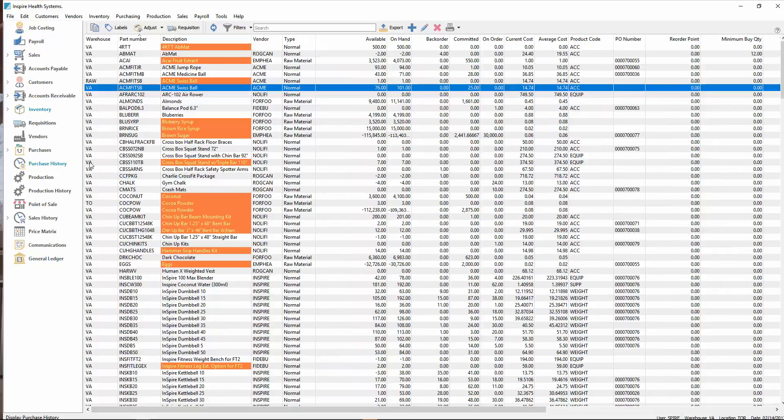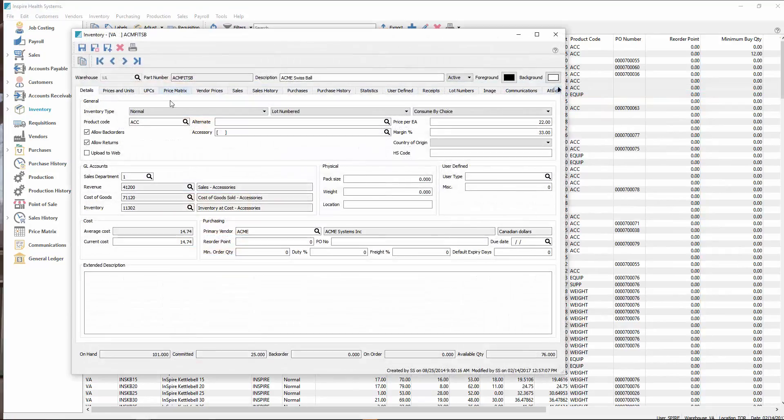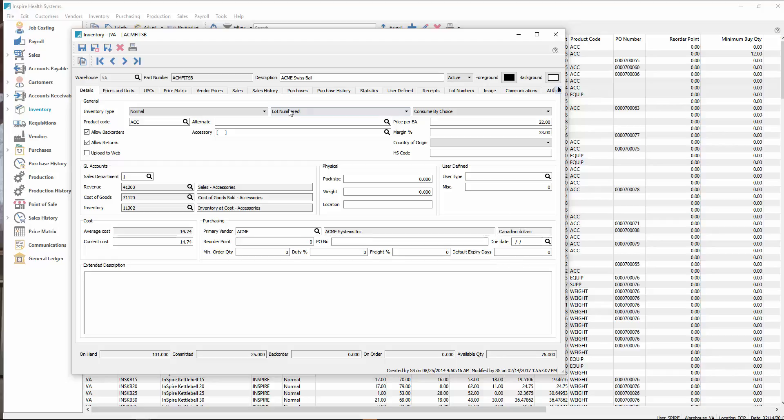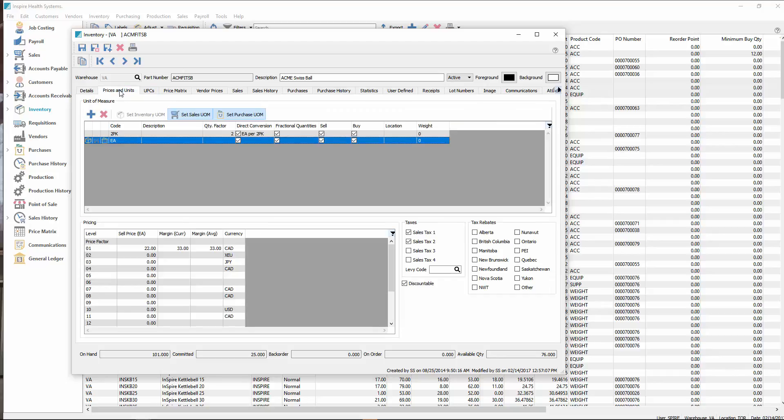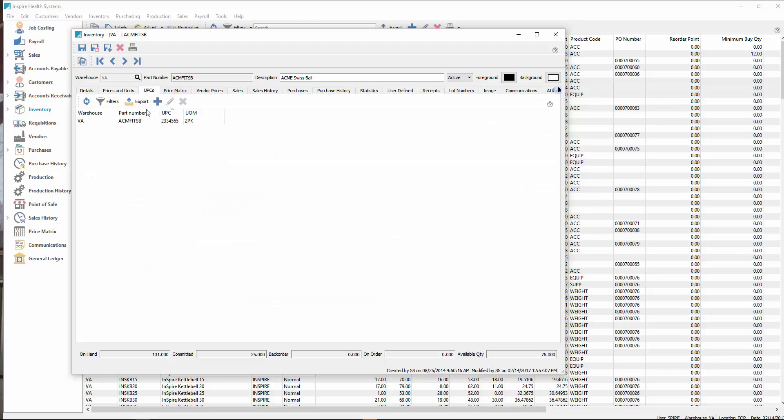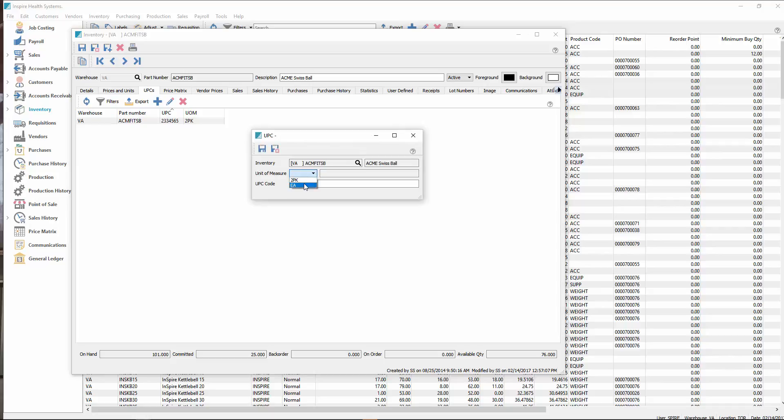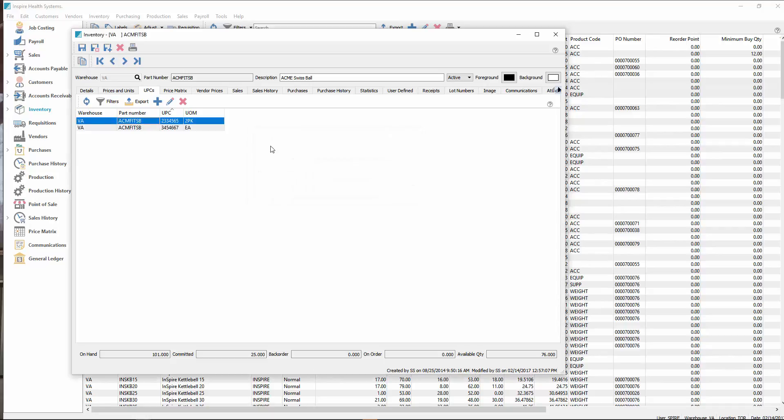In inventory, there used to be UPC section over here, and you could put multiple UPCs in for the selling unit of measure. We now allow UPCs to be added for any unit of measure. If we have two units of measure set up here, there's no longer a UPC field in the unit of measure section. But UPCs has got its own tab. And we see that we have one set up for a two-pack. But if I want to add another, I want to set this for eaches. Let's put in one for that. So now I've got two of them. But I can also go back and add an additional one for two-packs.